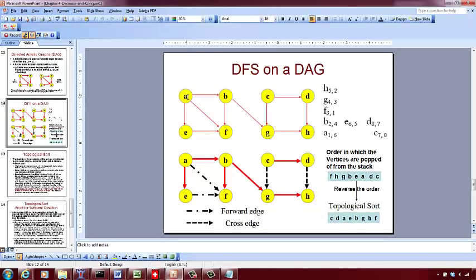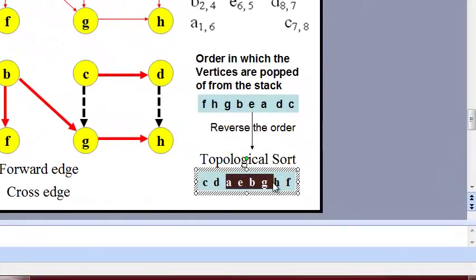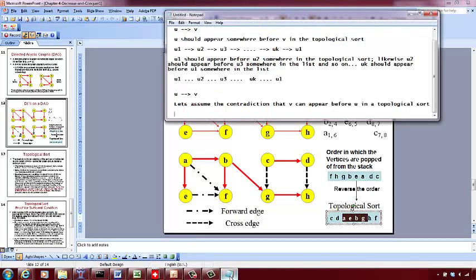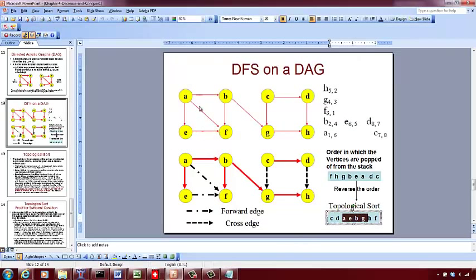Consider the two vertices A and G. A appears before G because we started with A, visited G, and popped G out while A was still in the stack. Similarly, consider A and B — when we popped out B, which is the fourth node to be popped, A was still in the stack because A is the sixth node to be popped. This means there is a path from A to B and a path from A to G. So if V appears before U in the topological sort, and U and V are in the same component, then there is a path from V to U.